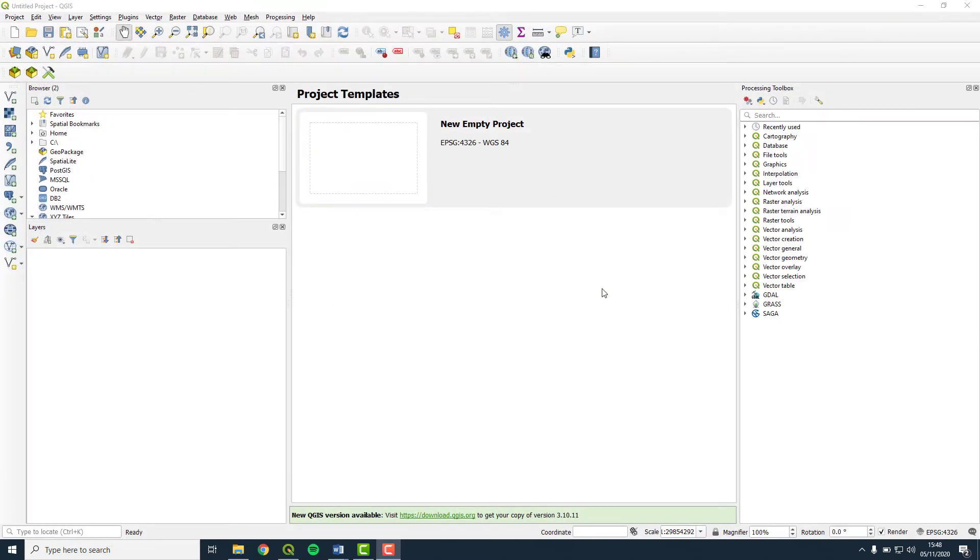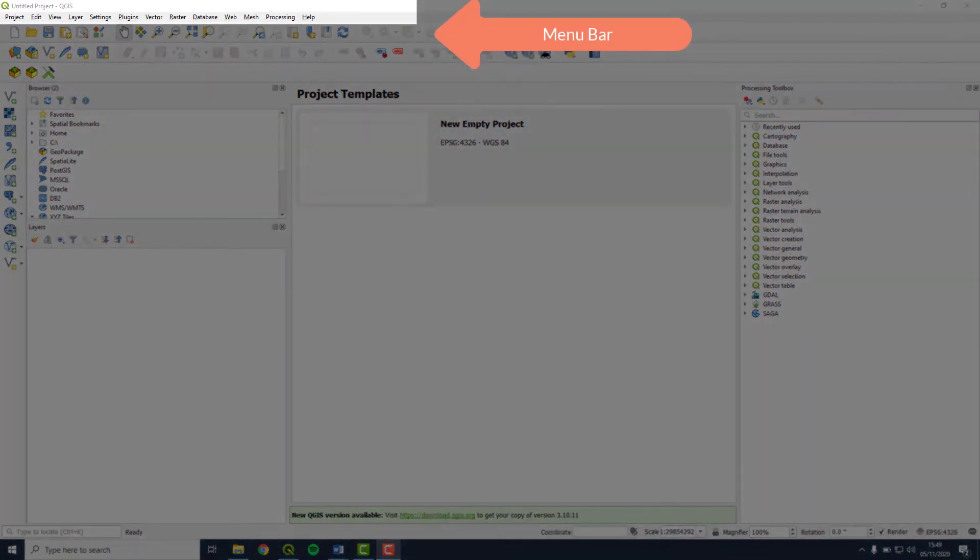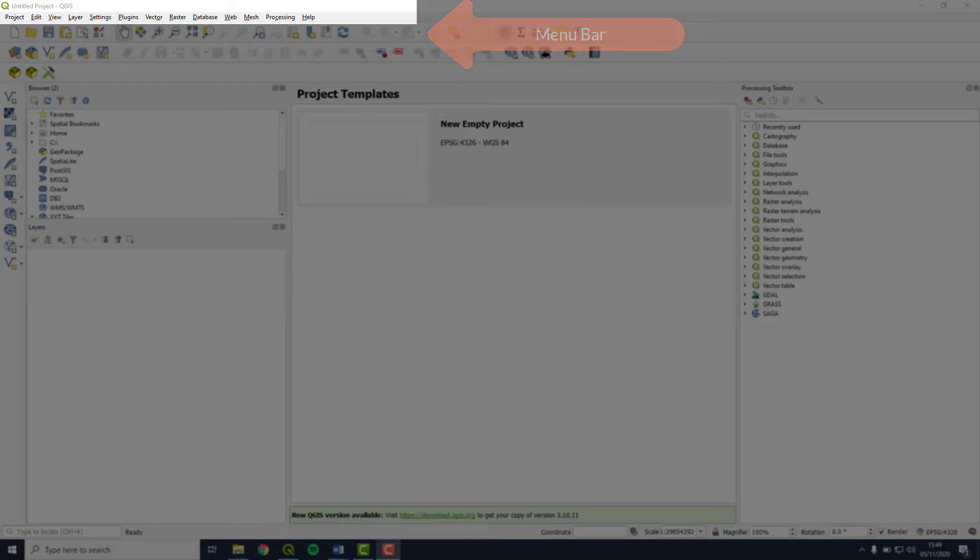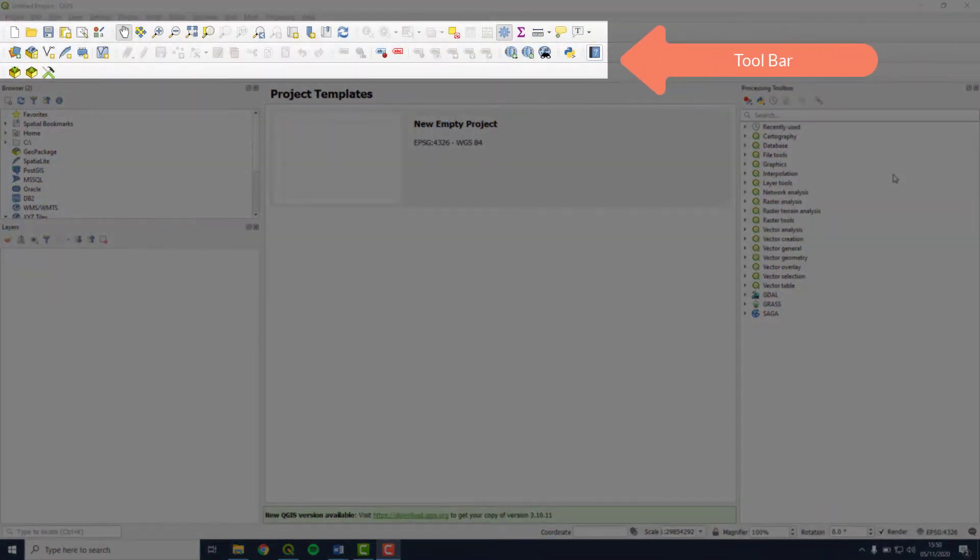When you open QGIS, you will see the menu at the top, which provides access to all the functions. The toolbar below the menu bar provides access to some of the more commonly used functions.